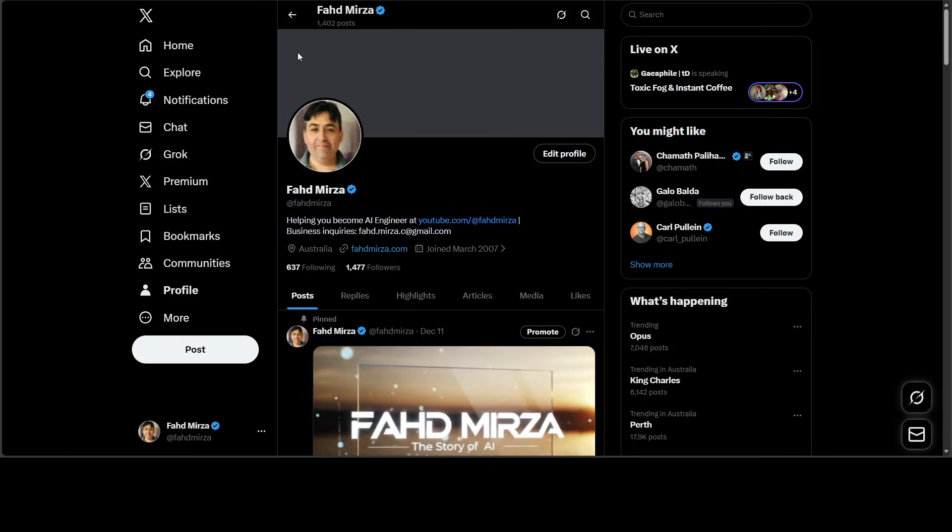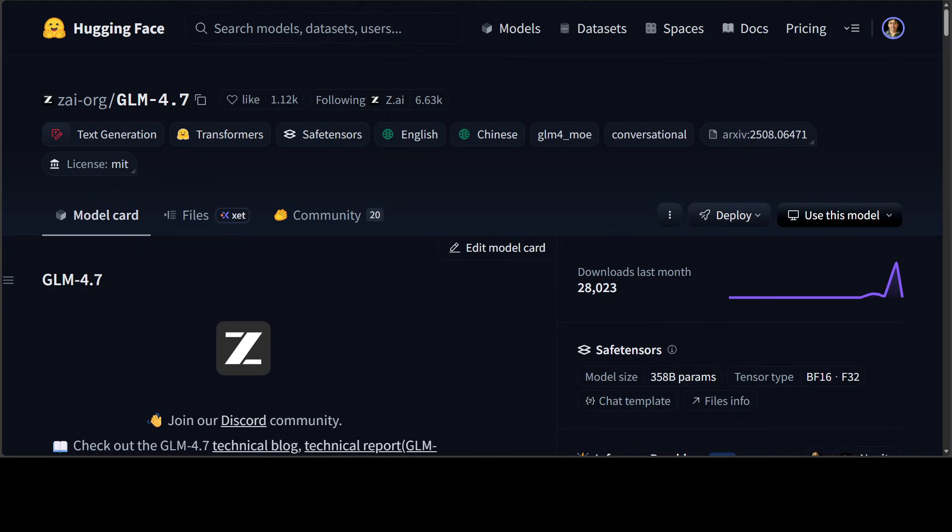So first up, the number one model of 2025 in open source is GLM 4.7. This emerged as 2025's coding champion with massive improvements over its predecessors. It achieved 73.8 on Sweepbench and really impressive numbers on rest of the benchmarks. The model now supports thinking before acting.